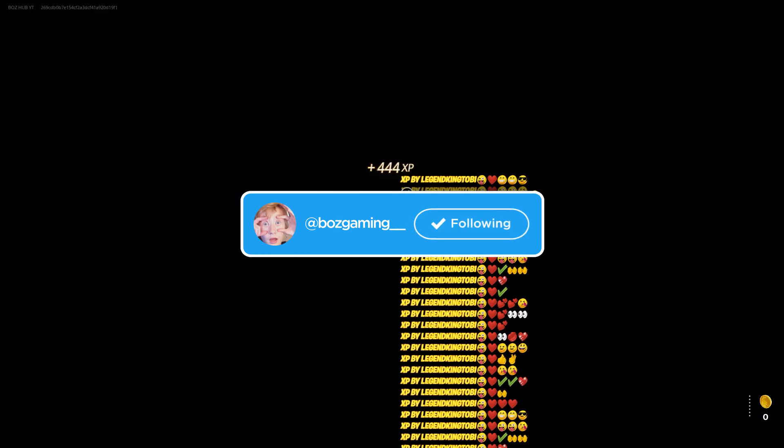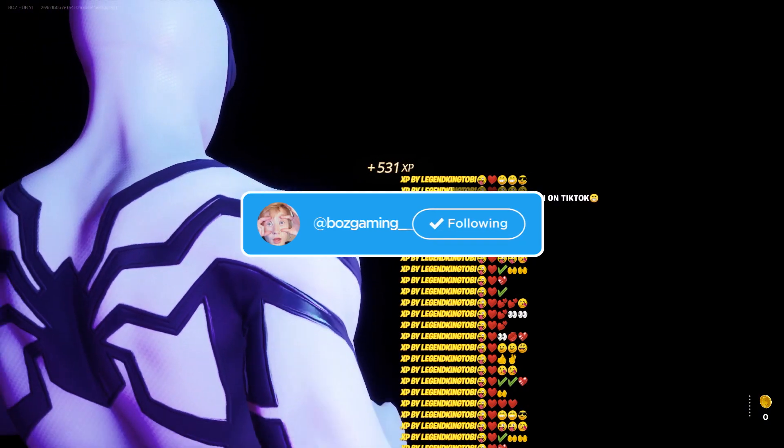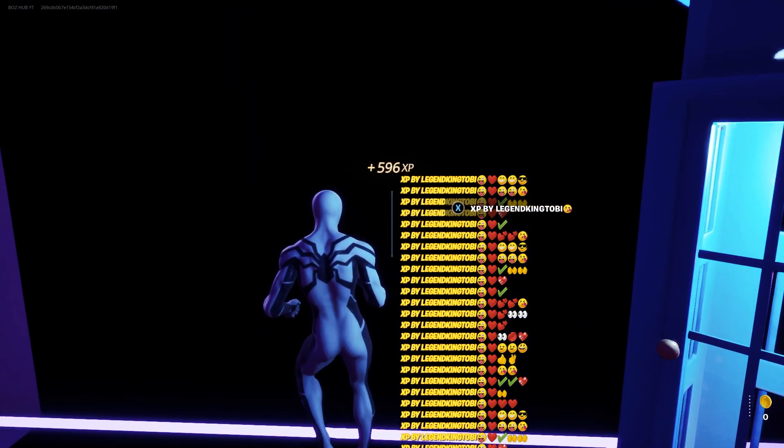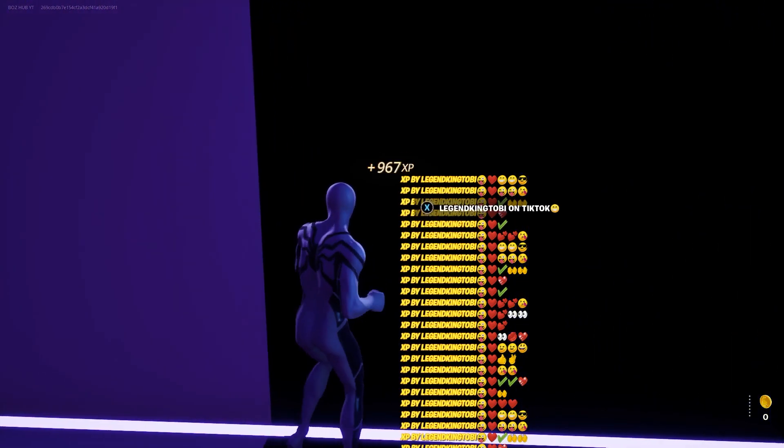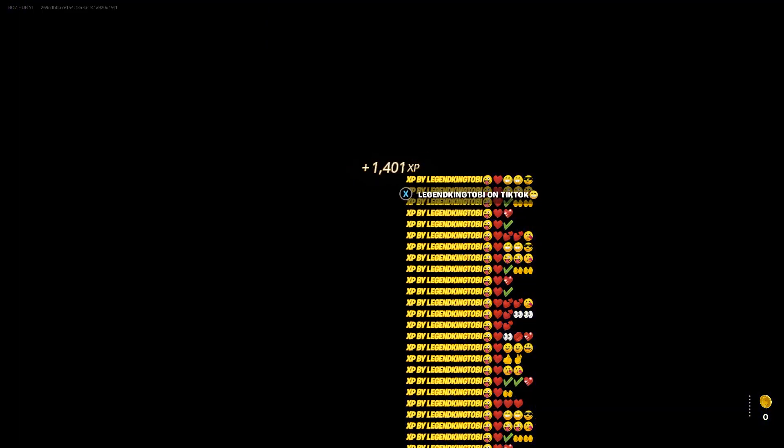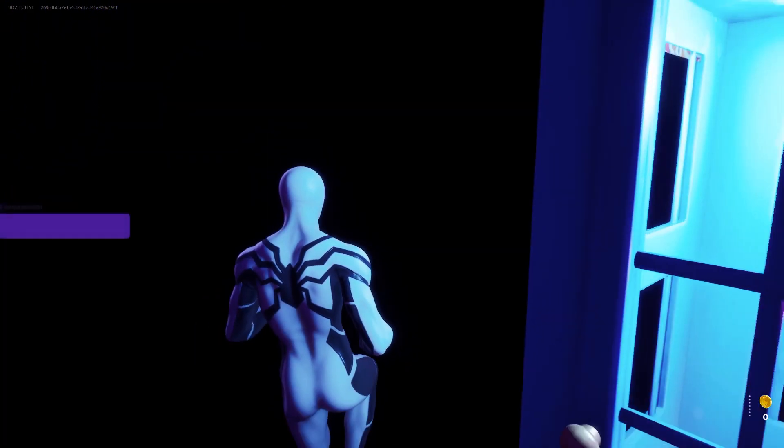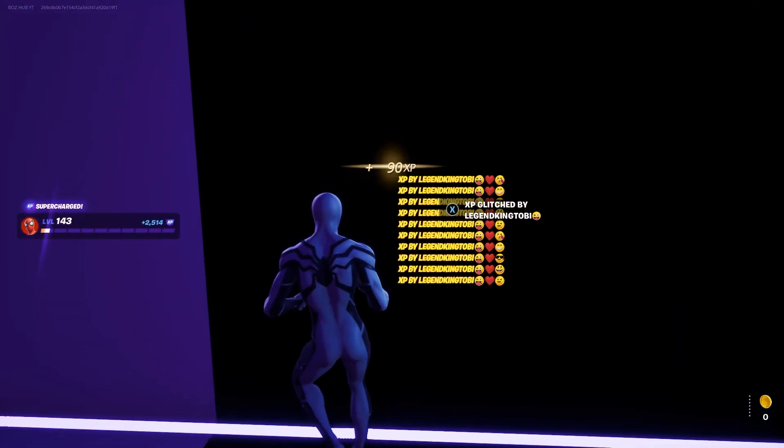This will never be patched. This is one of the best XP glitches out there right now. You just gotta run back and forth and spam interact with these buttons and you'll constantly be gaining XP.